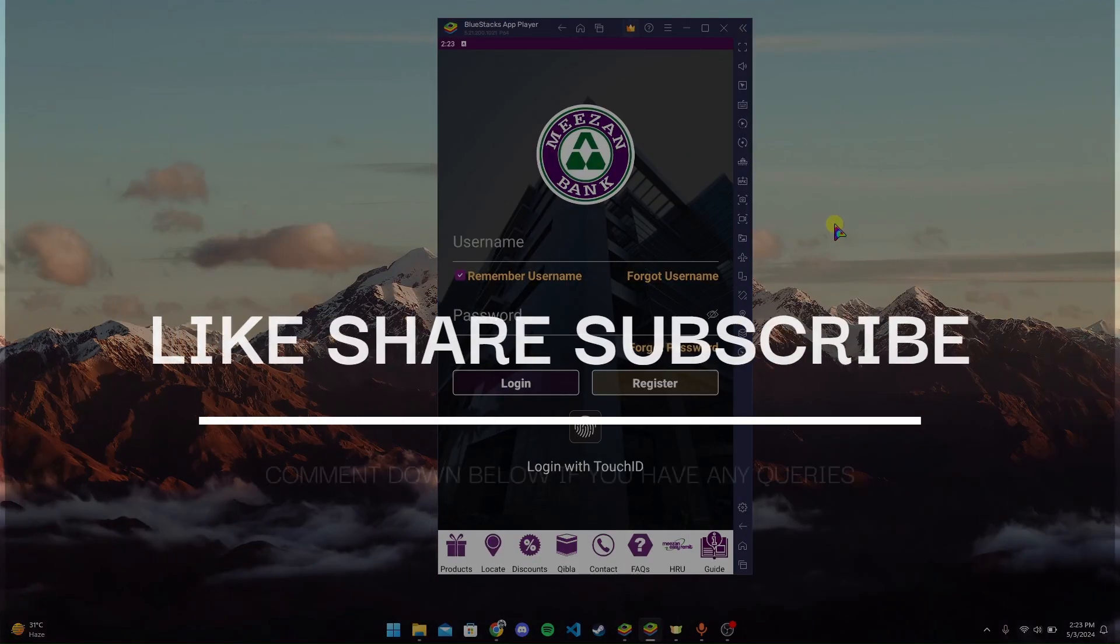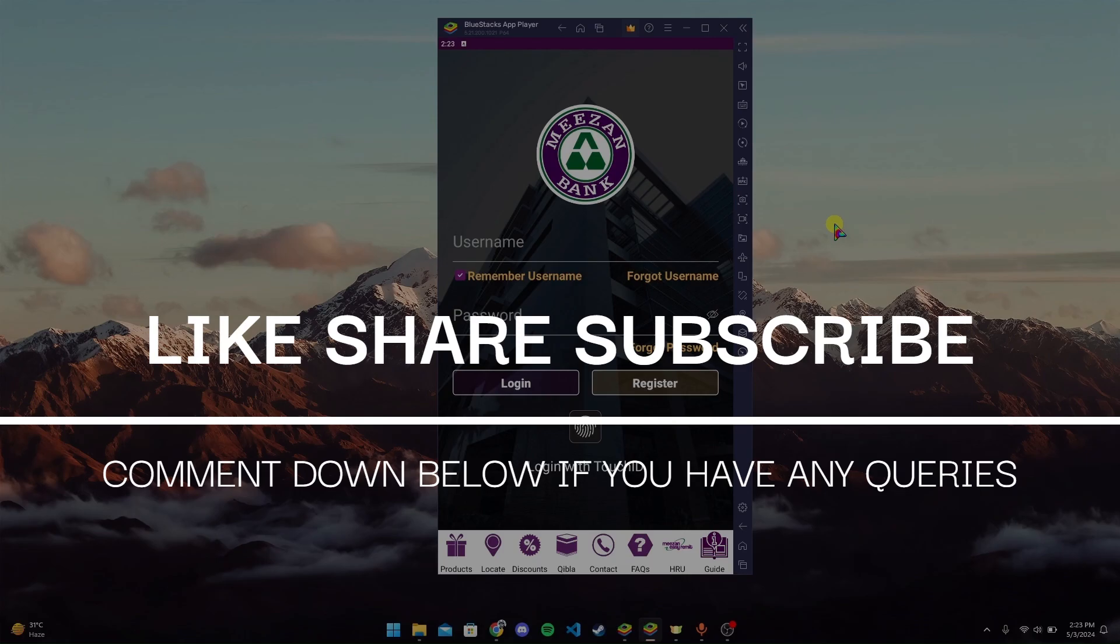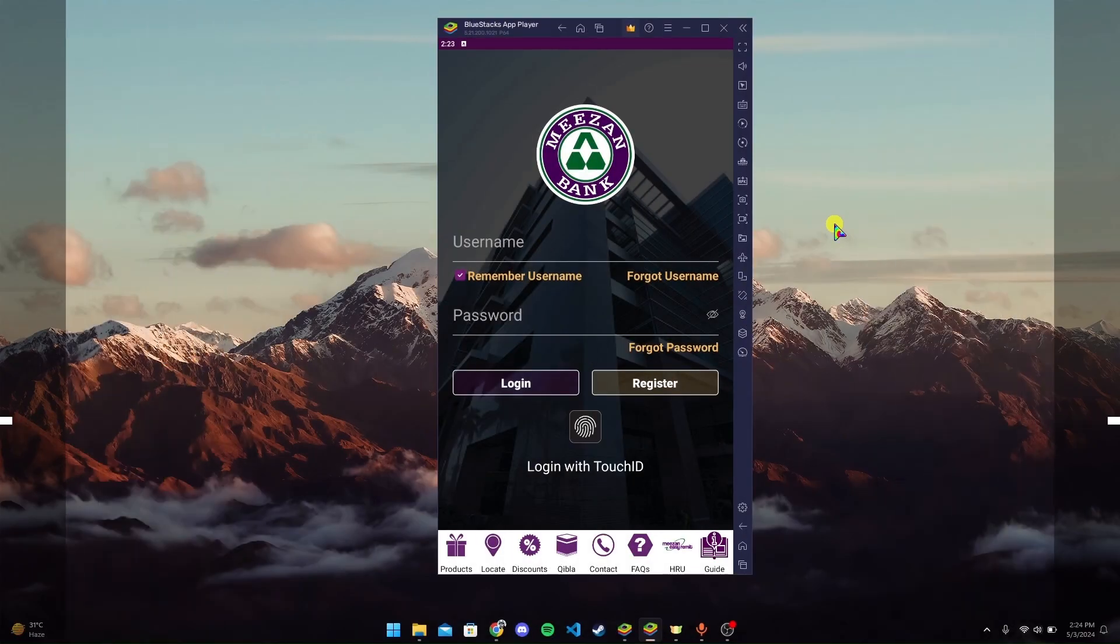Thank you for watching this video. I hope you enjoyed it. Please do not forget to like, share, and subscribe to our channel, and comment down if you have any queries.